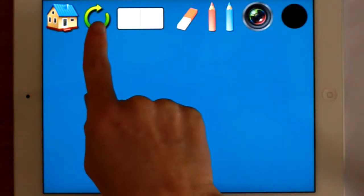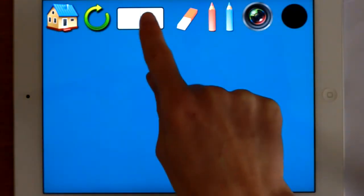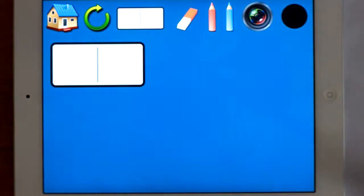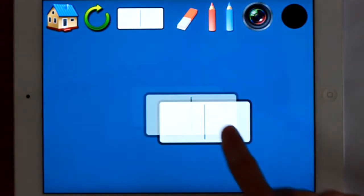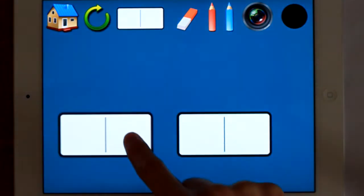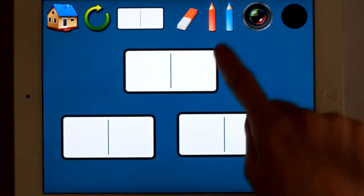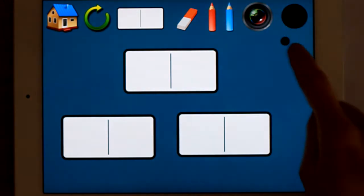So you've got Back to Home, Clean the Screen, and here we go — a blank domino. Look at that, you can add some dots.